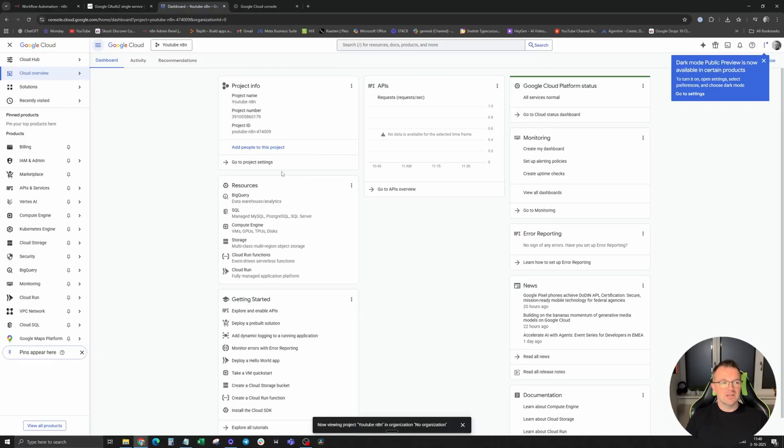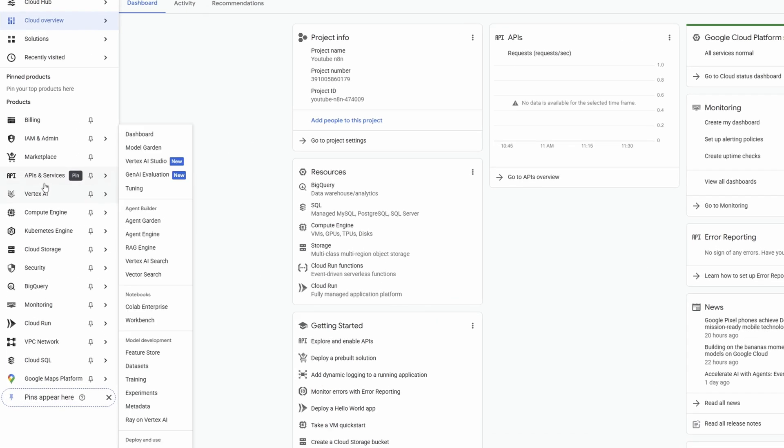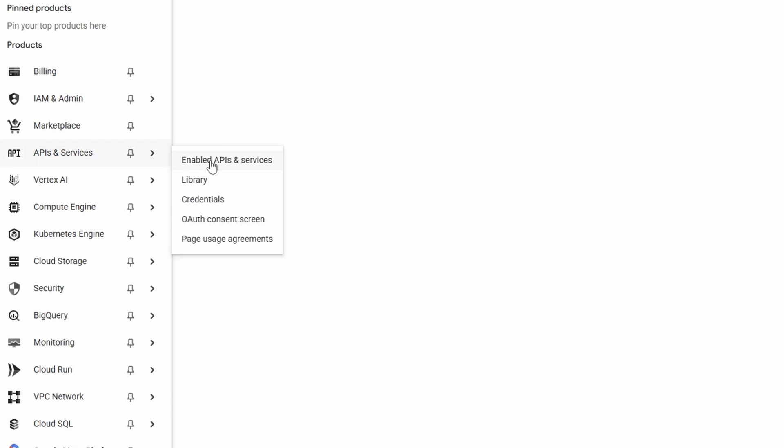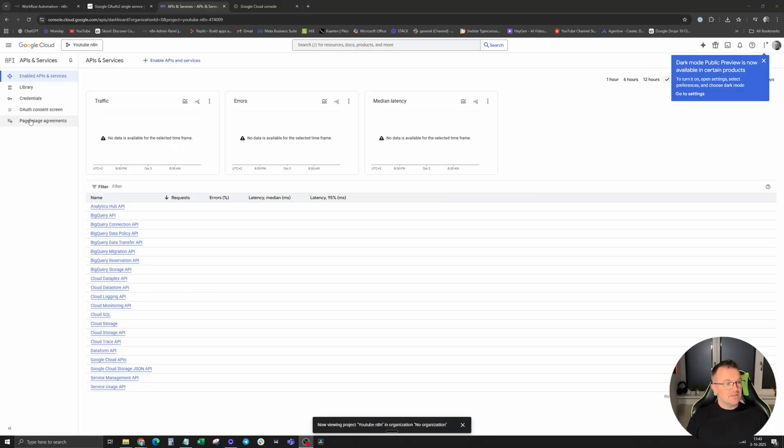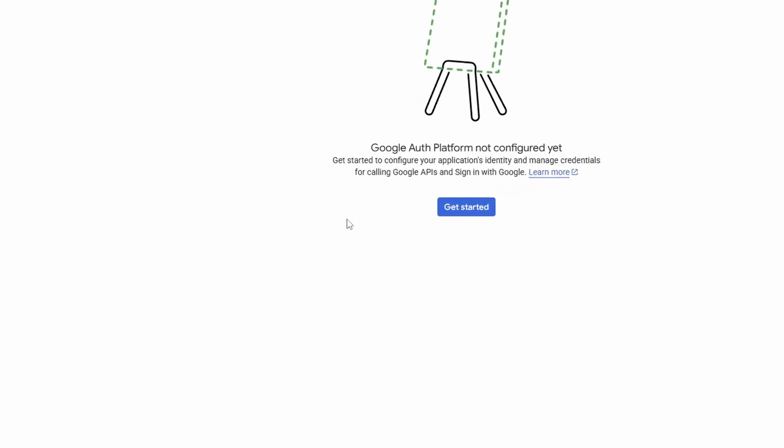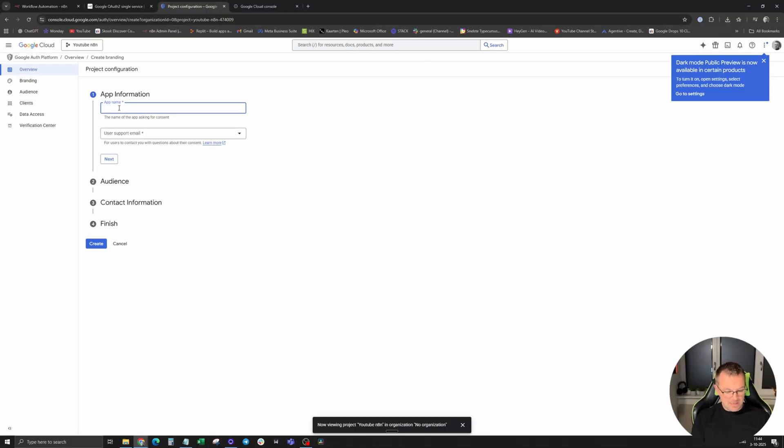Click on the left menu on API and services. The next step is to click on OAuth consent screen and click on get started. Give it an app name and support email.